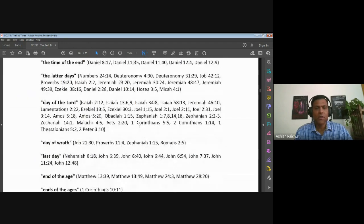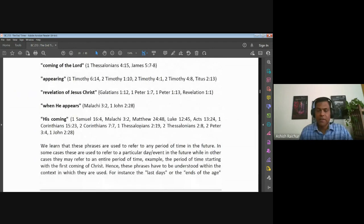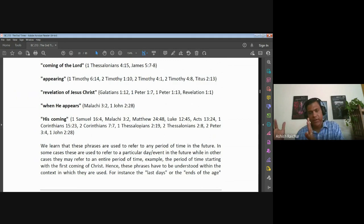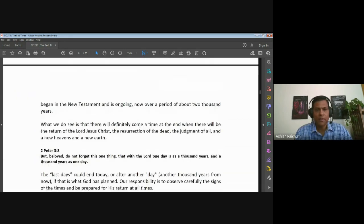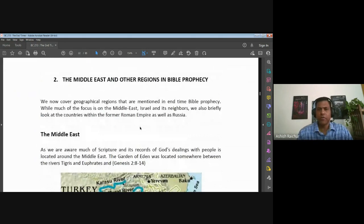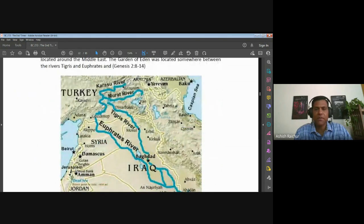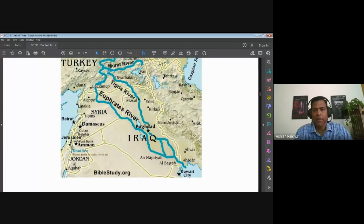We also listed out several end time terminology — like 'last days,' 'time of the end,' and so on. Each of these terms has to be understood in the context in which it is used, because the same term could refer to different parts of the end time sequence depending on where it is used. Always interpret these terms within their given immediate context — that's the key.